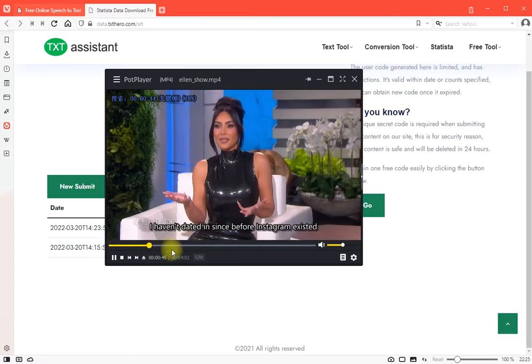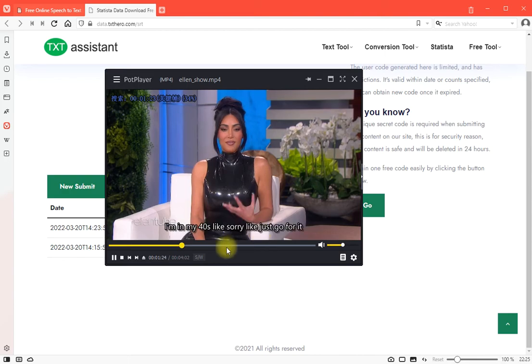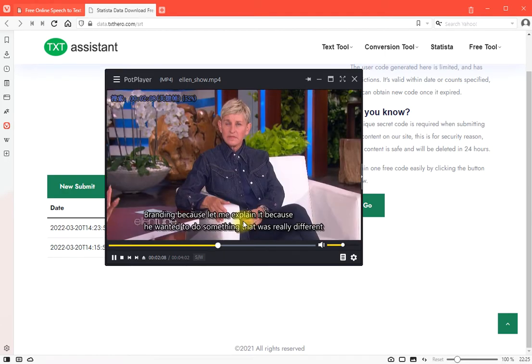Before Instagram, I'm in my 40s, like... Because, let me explain it.